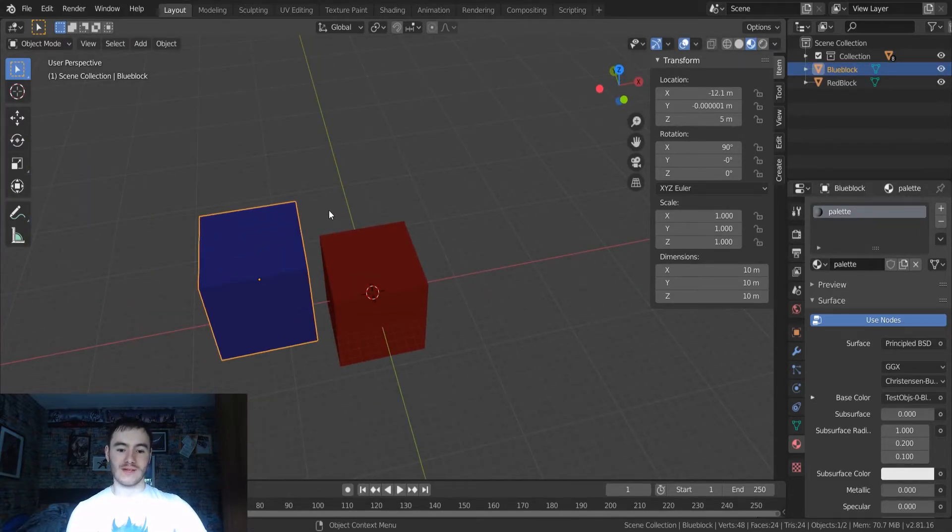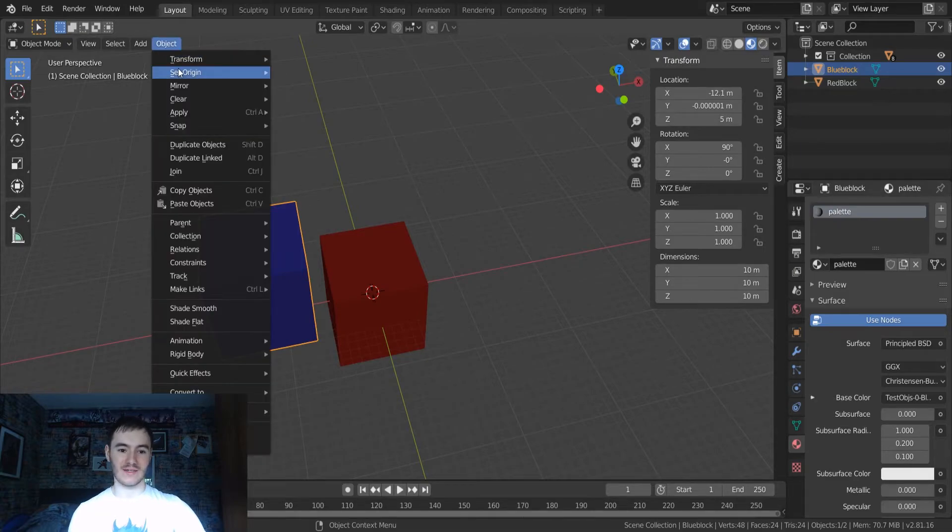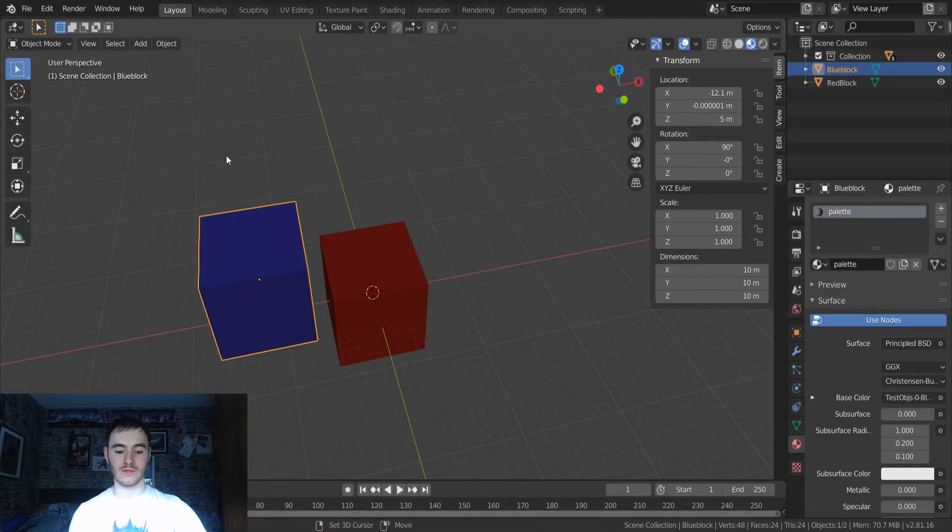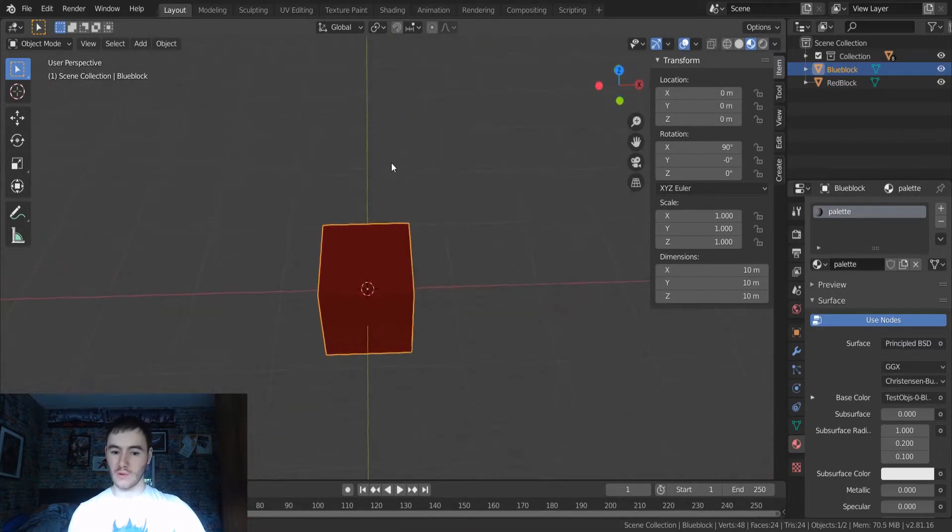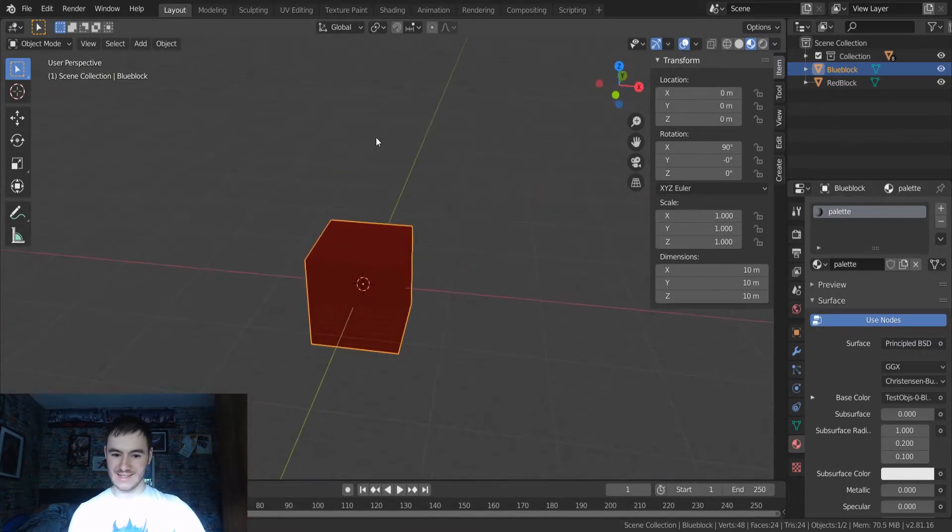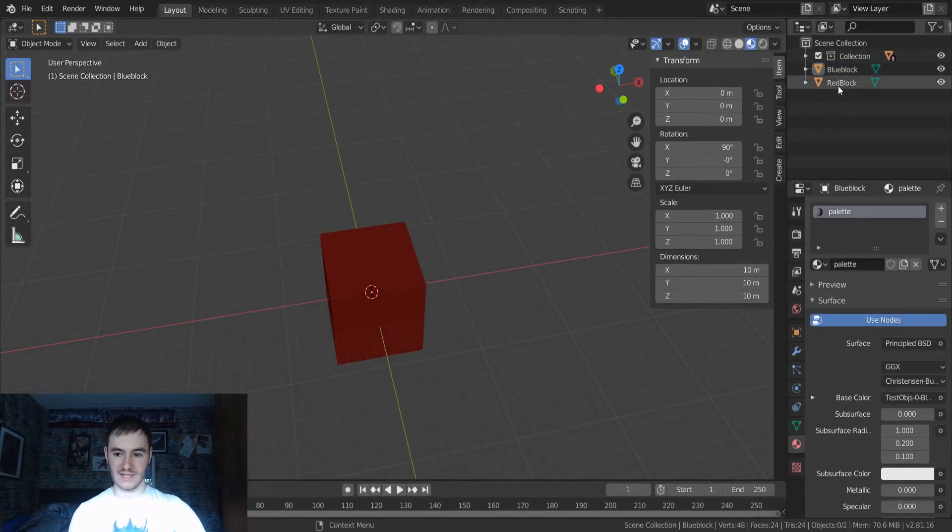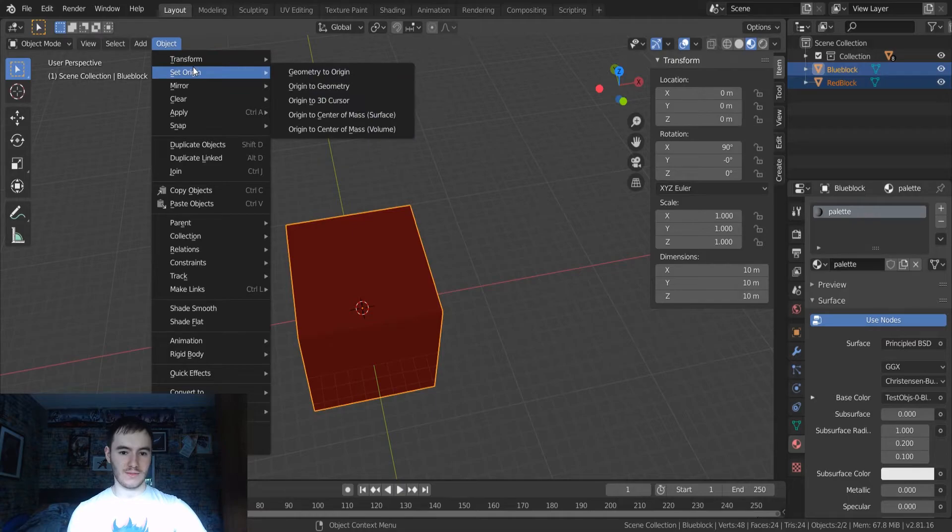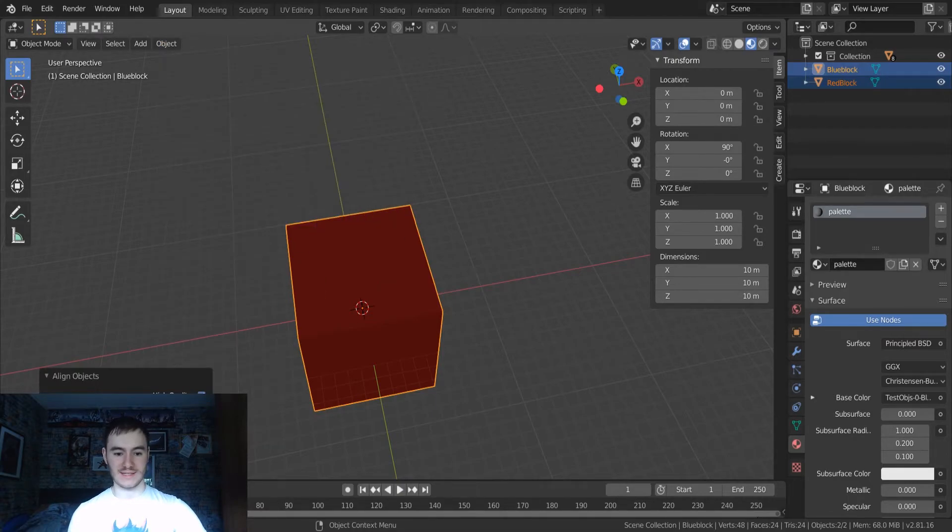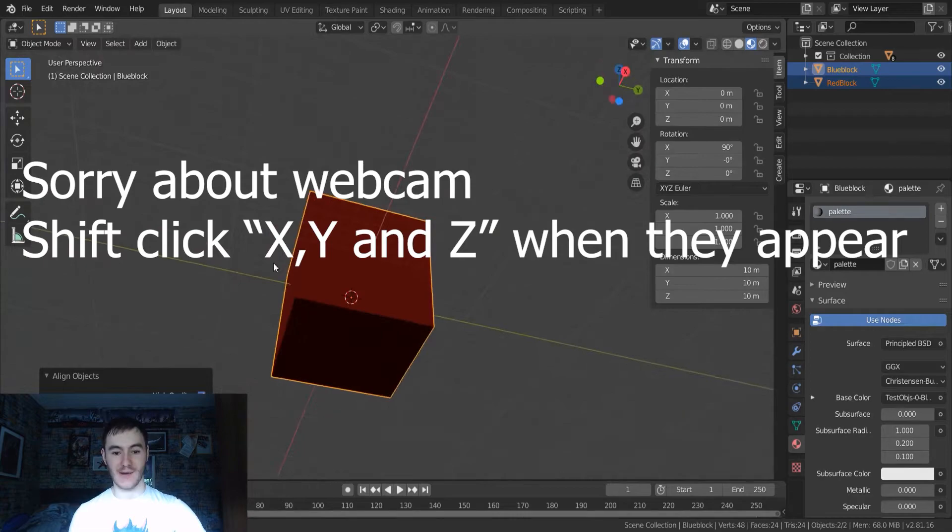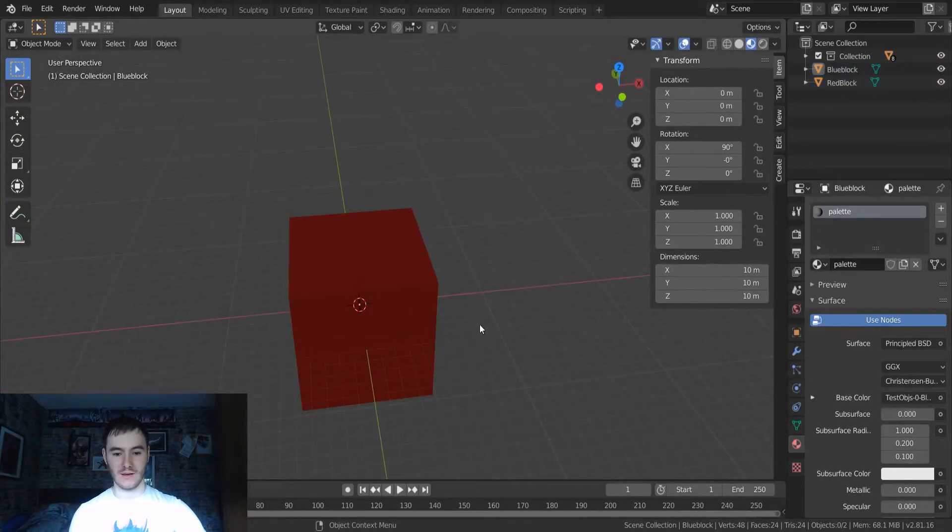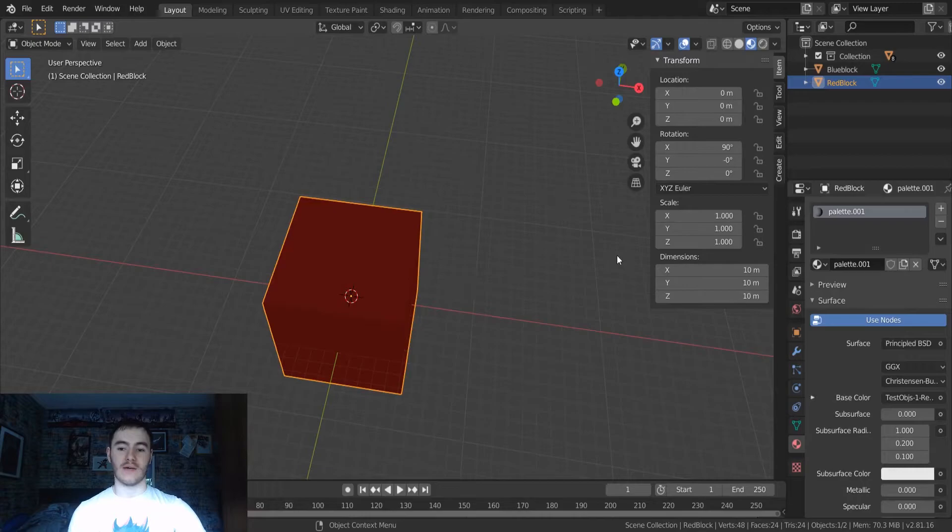So I found a lovely tool in Blender. So first of all, what you want to do is control S and we want to do selection to cursor. Now everything looks all right, but in reality, it might not be. So the best thing you can do, select both your objects, go objects. So you want to transform and then align the objects and do it by the X, Y, and Z. And as you can see here, now we've got some good Z fighting going on. So these two objects are perfectly in line with each other now.